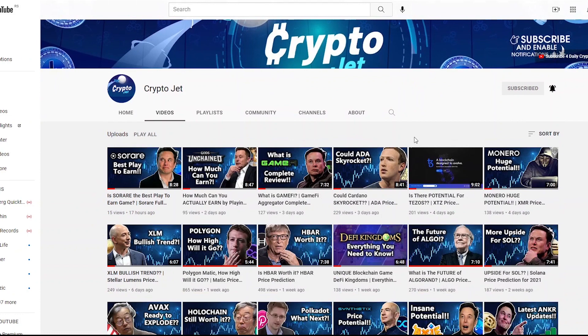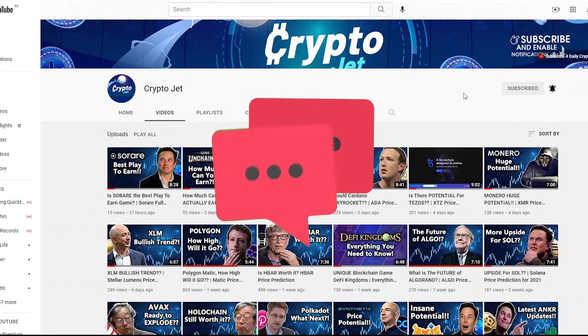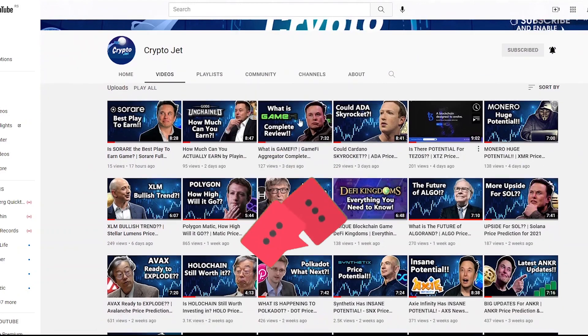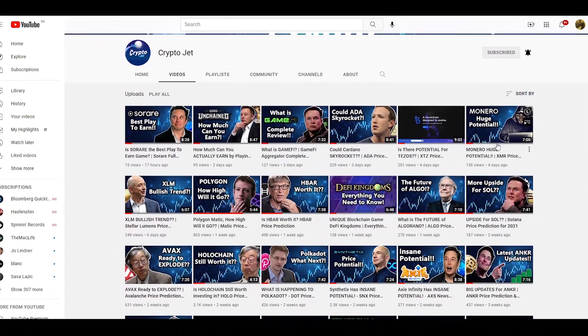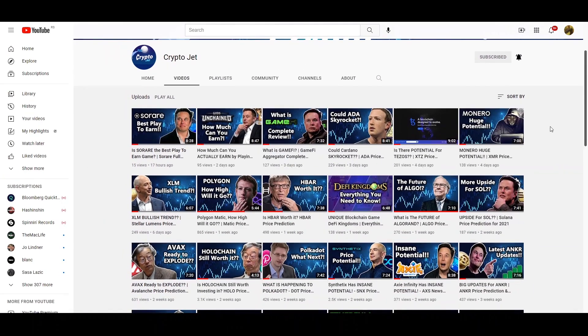If you do enjoy it, leave a like, subscribe to the channel. Comment down below if you want to see something specific in the future. And check out our previous videos.